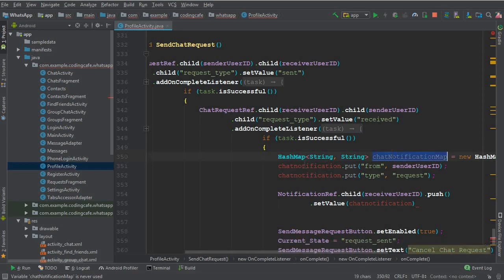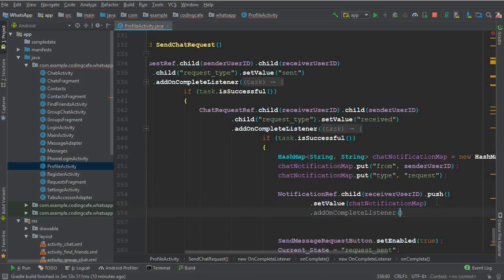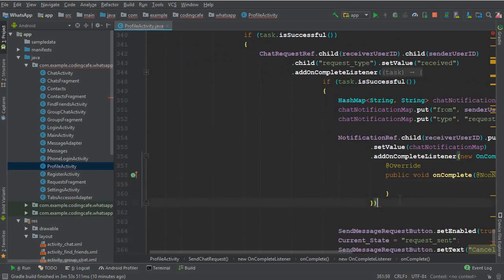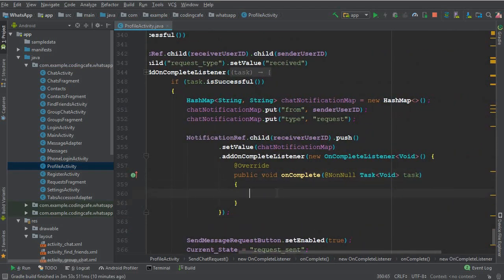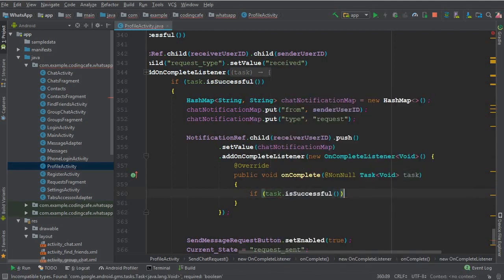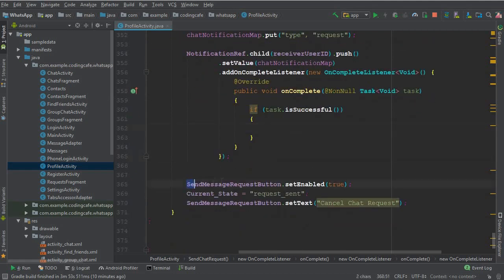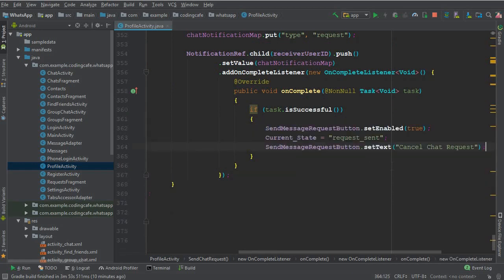Then add an onCompleteListener — make sure to put a semicolon first. Inside the listener, if the task is successful, we cut the send message request code and these three lines from their original location using Ctrl+X and paste them inside this 'if task is successful' block.